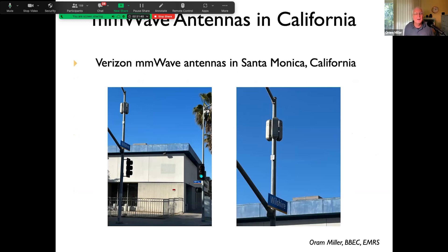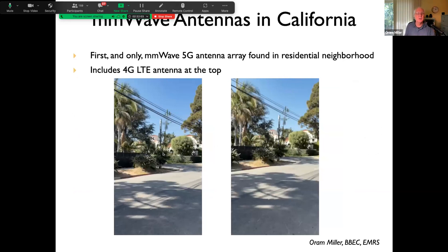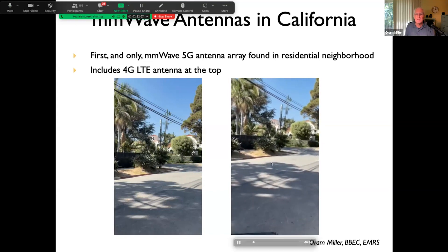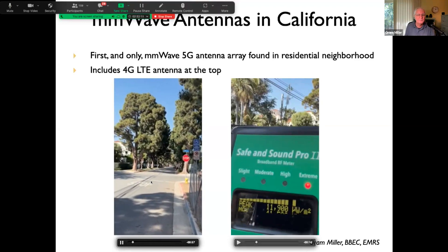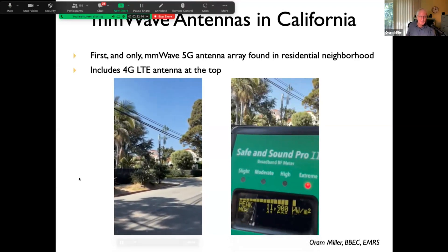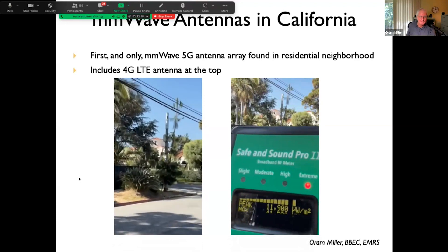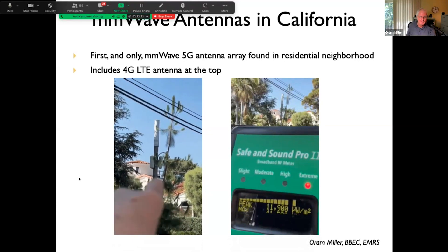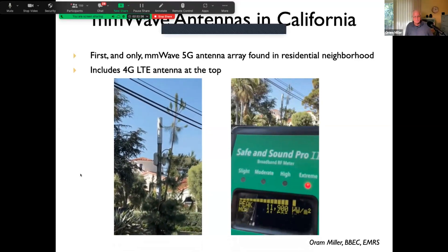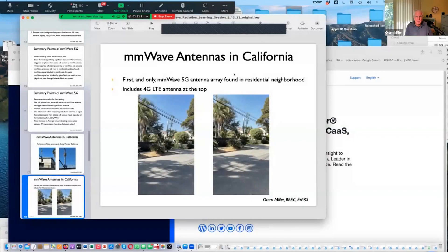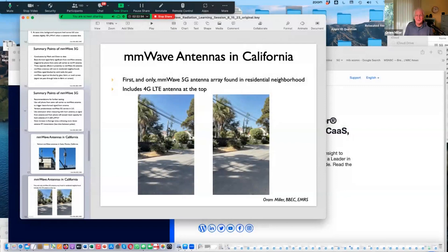This is what these antennas look like. From the first group of slides in late June: three millimeter wave antennas pointing in three different directions, covering 120 degrees between them for relatively full coverage in all directions. At Alta Avenue and 19th Street in Santa Monica, this is the first 5G millimeter wave installation I've seen in a residential neighborhood — deep within the residential area. Above it is a 4G or low band 5G installation.